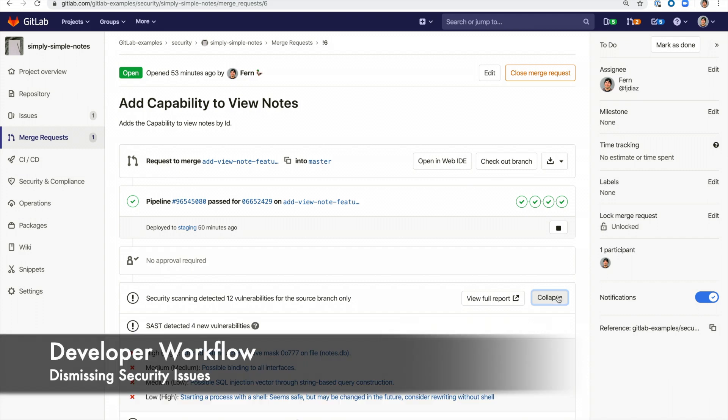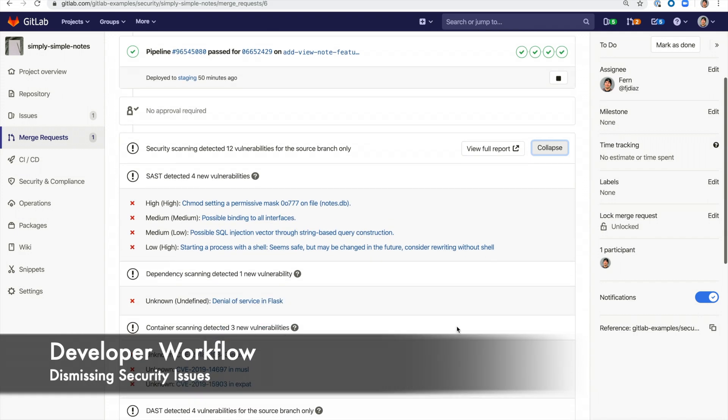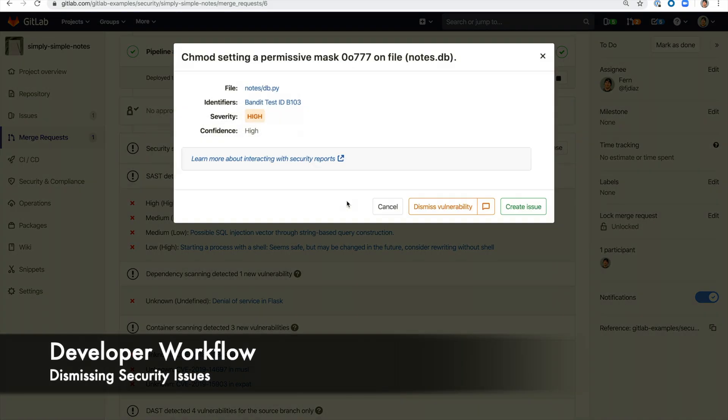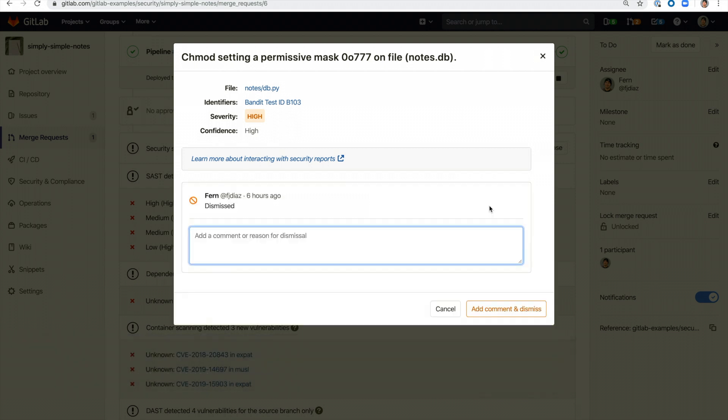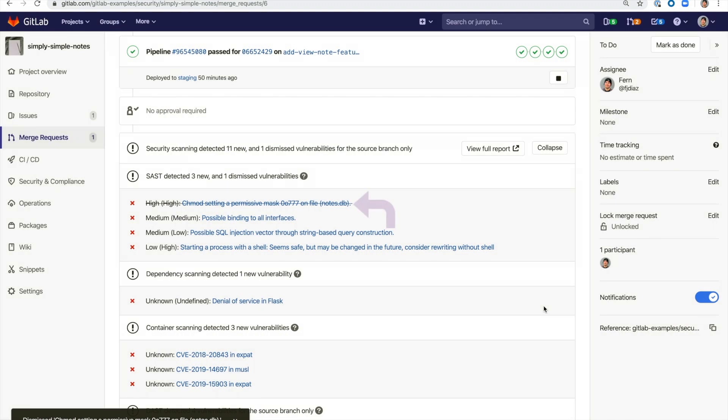Now let's go over some common developer workflows. A developer can dismiss a vulnerability and provide a reason as to why it's being dismissed. This will show the vulnerability as crossed out. The security team will be able to see who dismissed it and why.